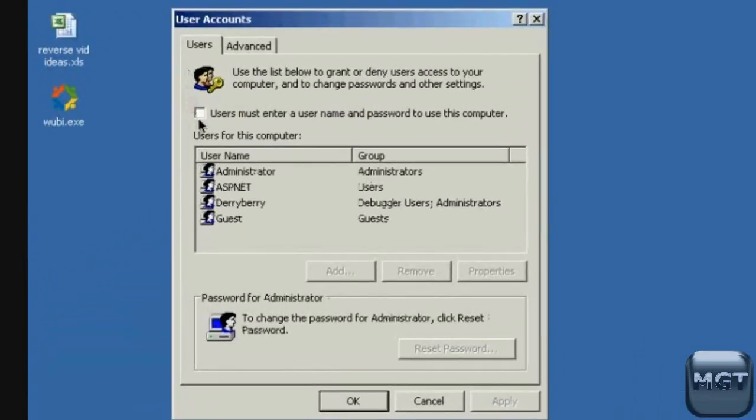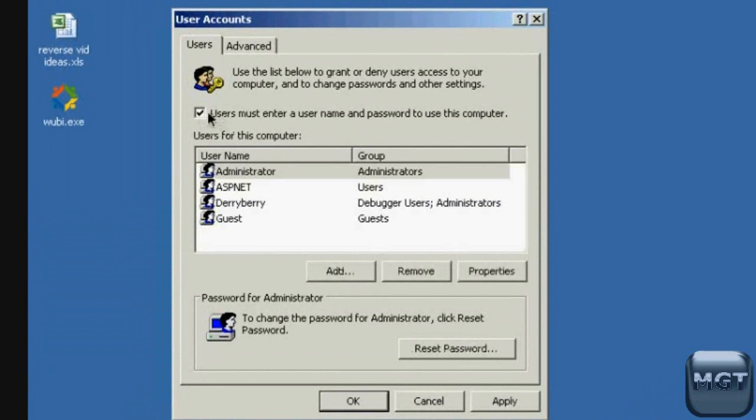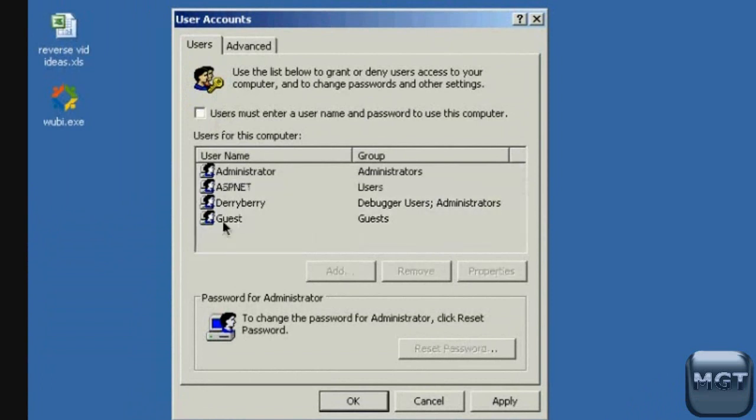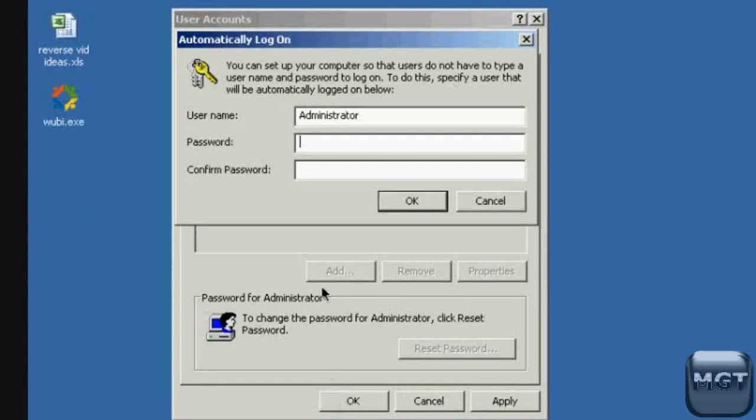And then by default, there will be this checkbox right here that says users must enter a username and password to use this computer. Just uncheck that and click ok.